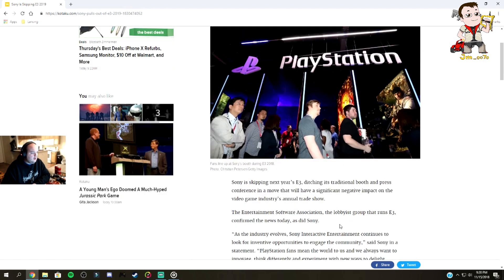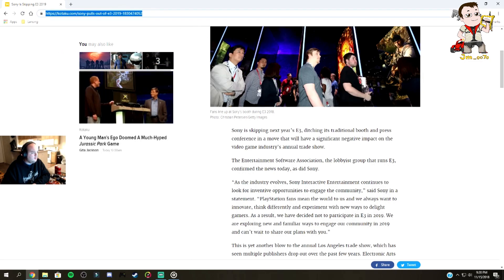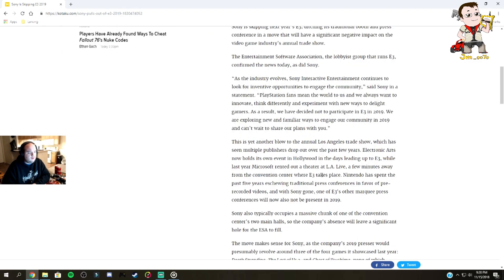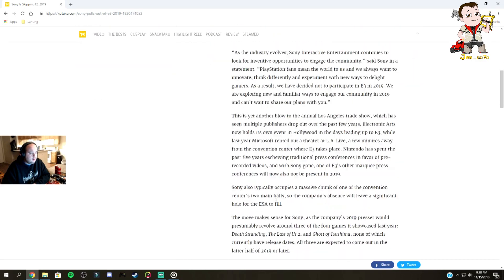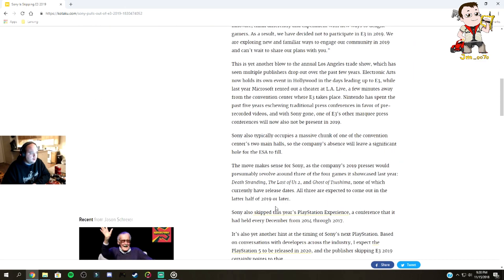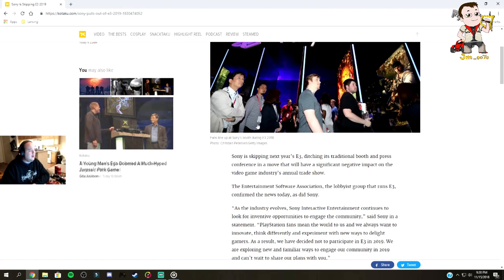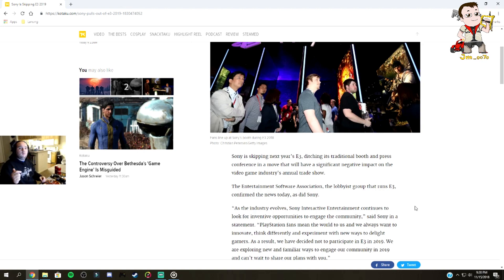Thank you guys for tuning in. Like I said, I will link this article so you can read the whole thing. There's really not too much more here than I've already covered. If I hear anything else I will let you guys know, but I will see you guys soon. Look forward to Spyro footage coming up later today.